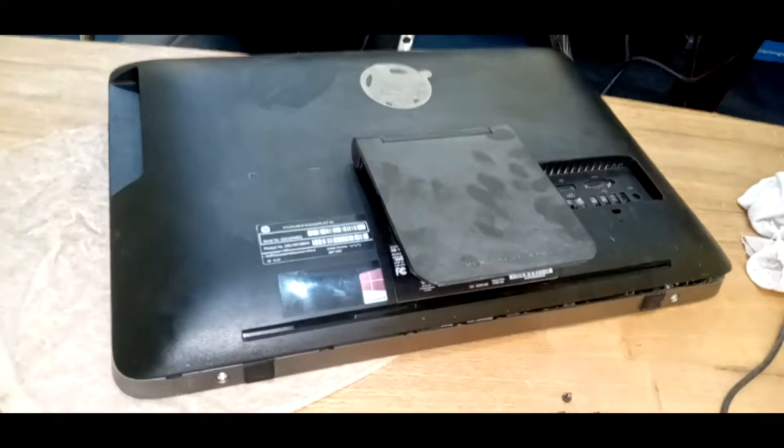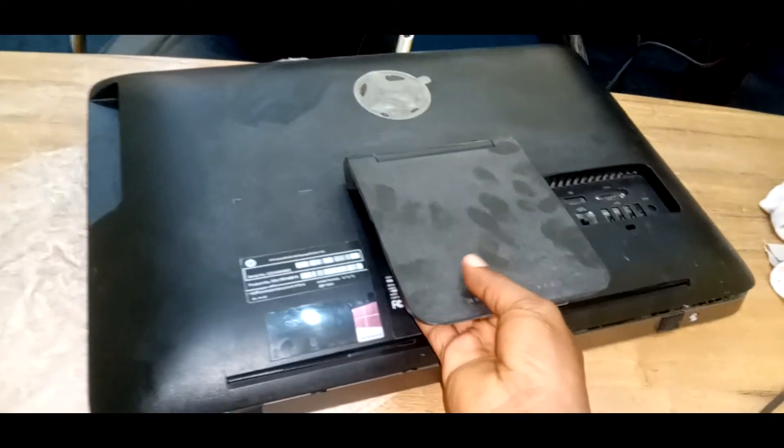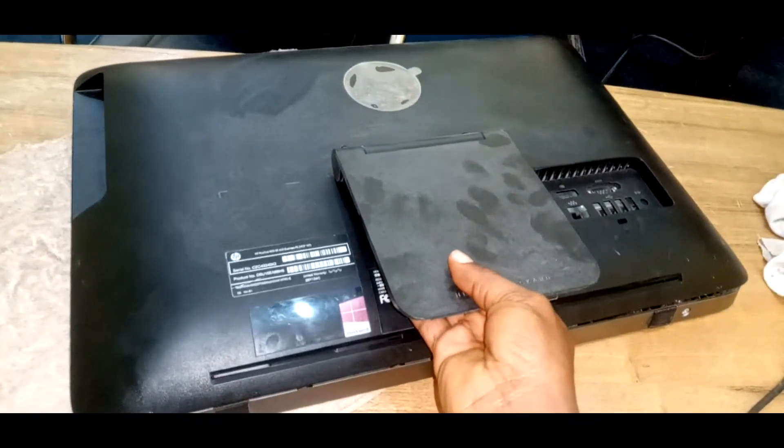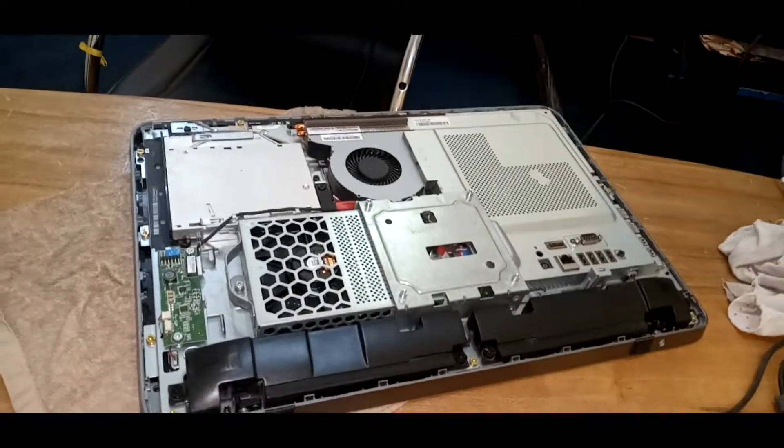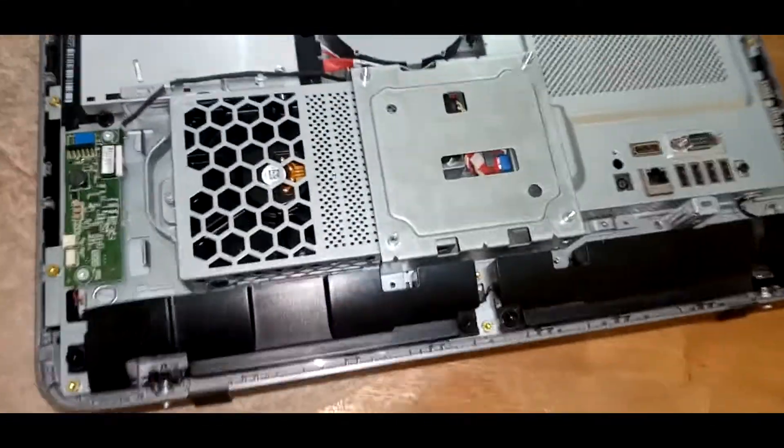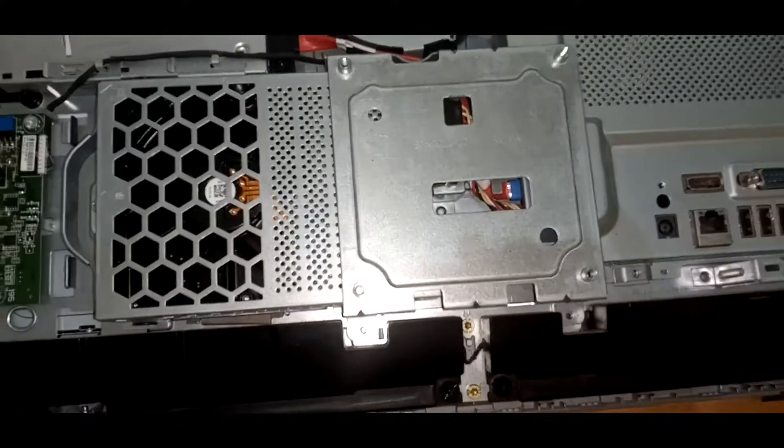Our aim for today is to access the CMOS battery. We want to change the CMOS battery, and in order to do that, we have to open this top part here that we can see.